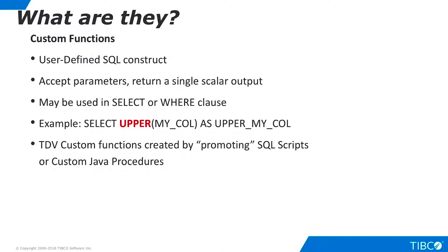TDV developers can define custom functions that may be used in similar ways. TDV developers can create custom functions from any SQL script or custom Java procedure that returns a single scalar output.